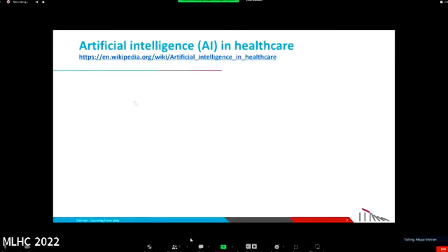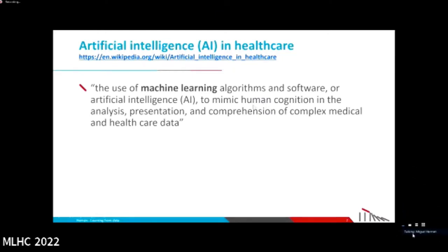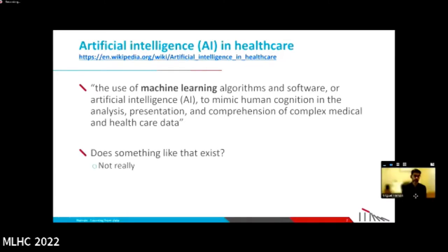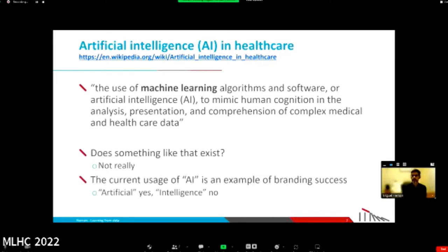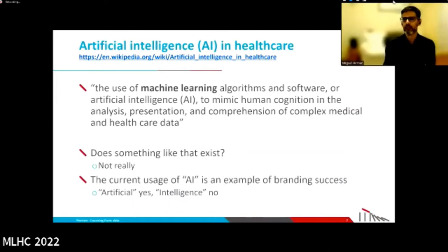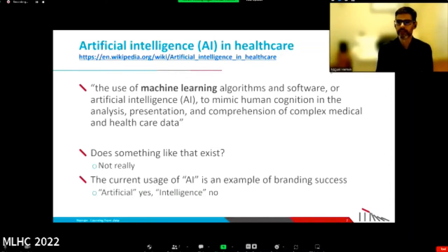What is artificial intelligence in healthcare? The definition we see is: the use of machine learning algorithms and software, or artificial intelligence — they seem to be the same thing — to mimic human cognition in the analysis, presentation, and comprehension of complex medical and healthcare data. Does something like that exist? No. If that is the definition of AI in healthcare, we don't have that. It is artificial, yes, but it's not intelligence yet.